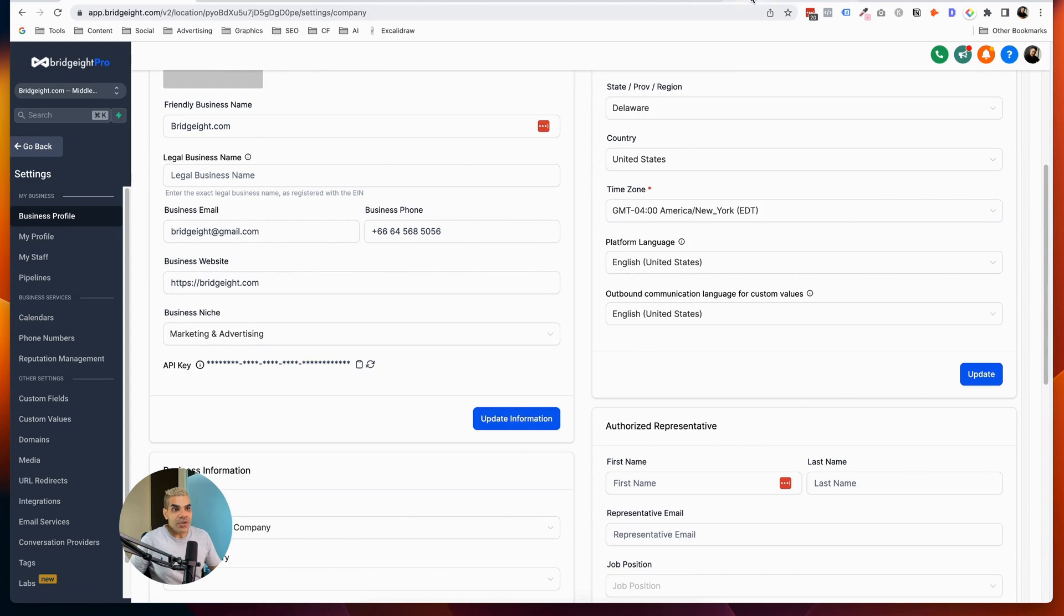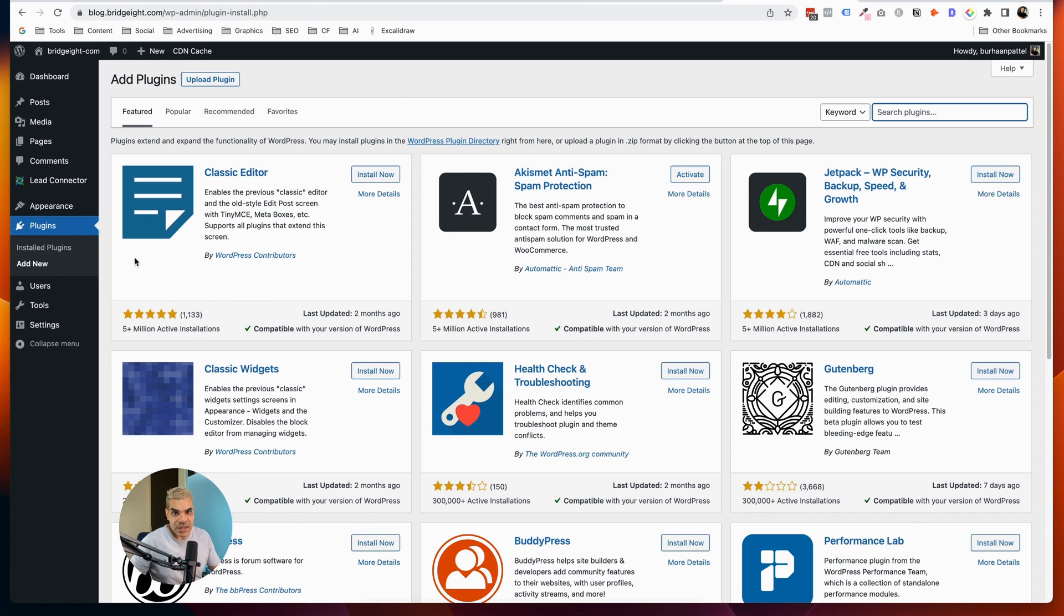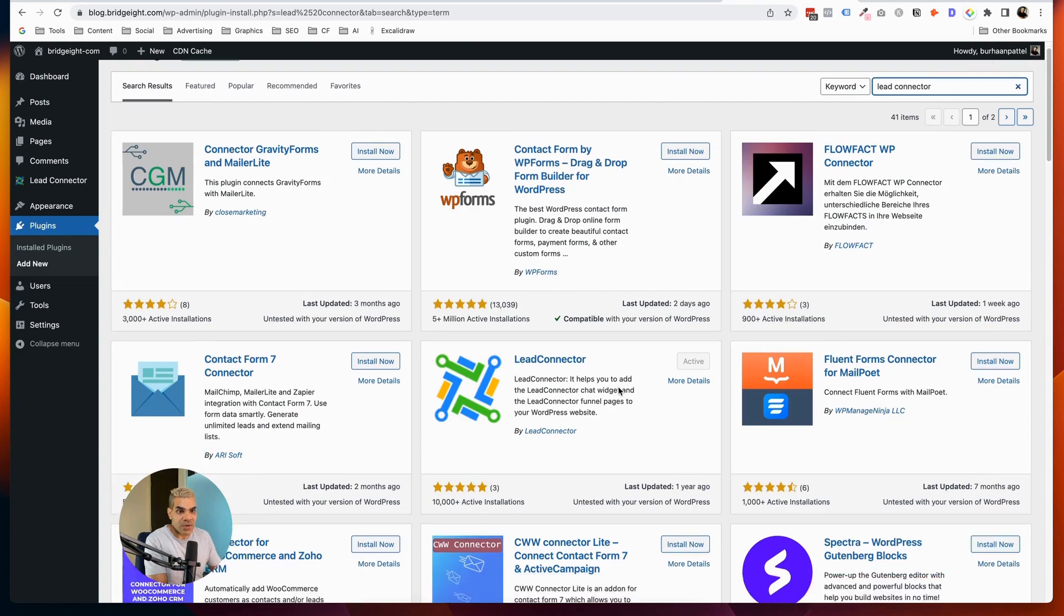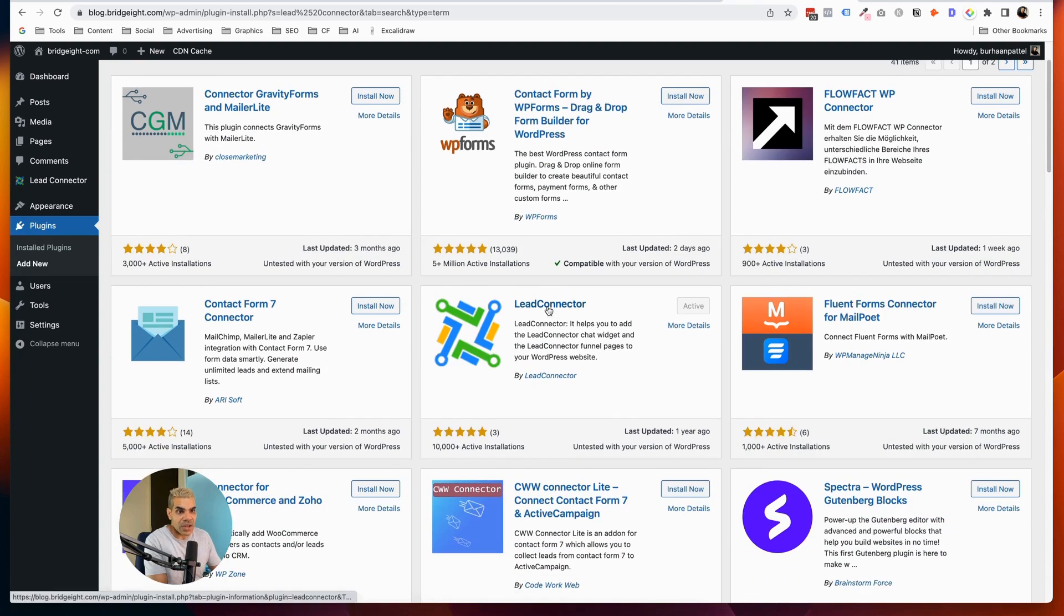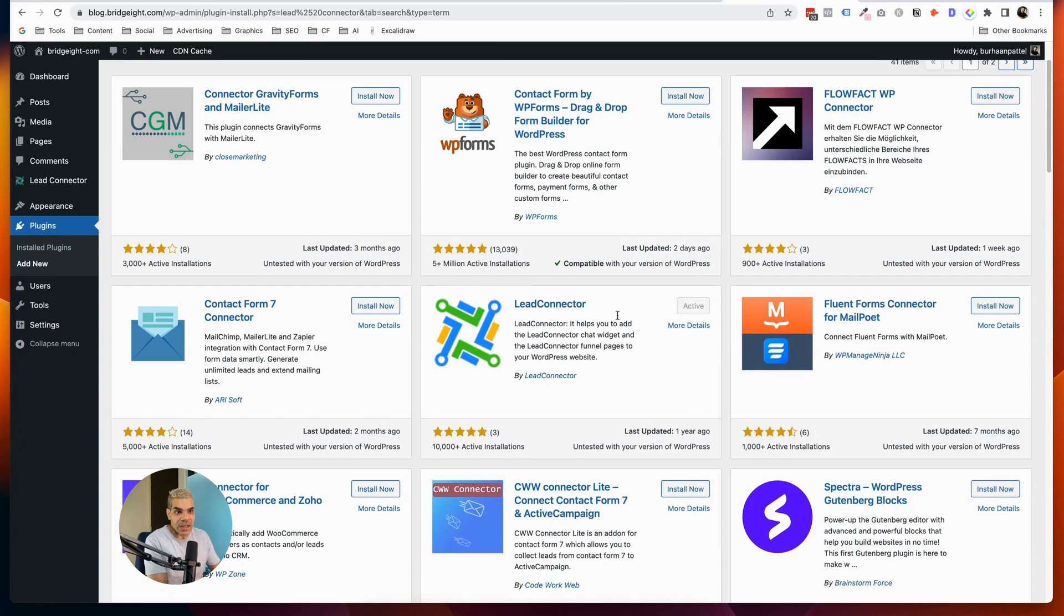Then you're going to go into your WordPress installation, and you are going to upload or add plugins. You're going to go to plugins and add new, and you're going to search for Lead Connector. And so here it is right here, Lead Connector. And you can see that I've already activated it. In typical WordPress fashion, you hit Install Now, and then you hit Activate, and it is installed.